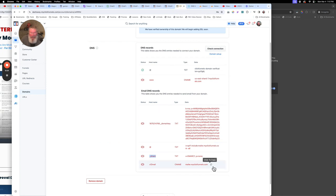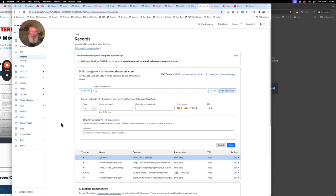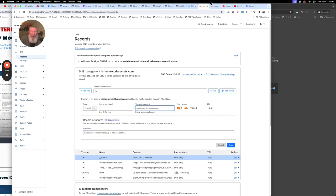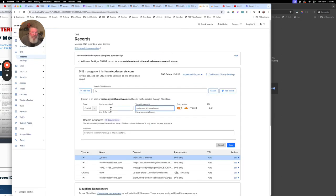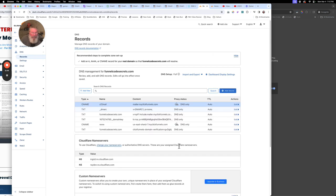We've got one last record here — it's a CNAME record. We'll come over here, add that, come down to CNAME, paste that in, go back and get that last bit of info, copy it, paste it in, turn off the proxy, and click Save.